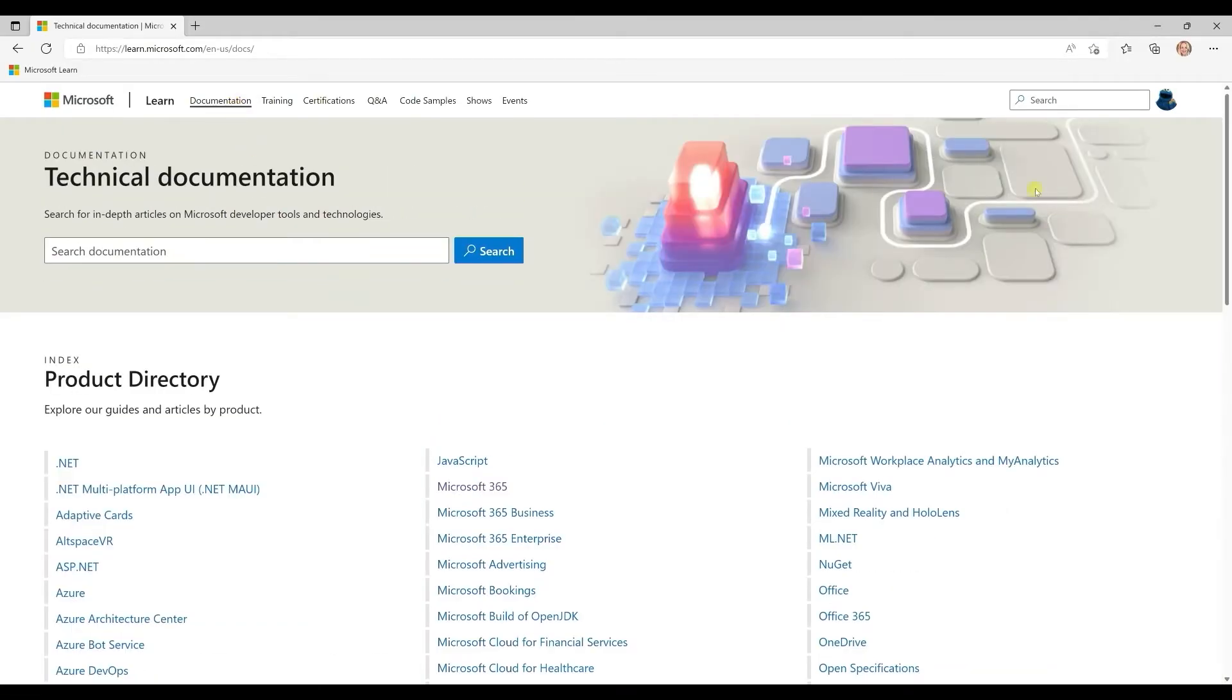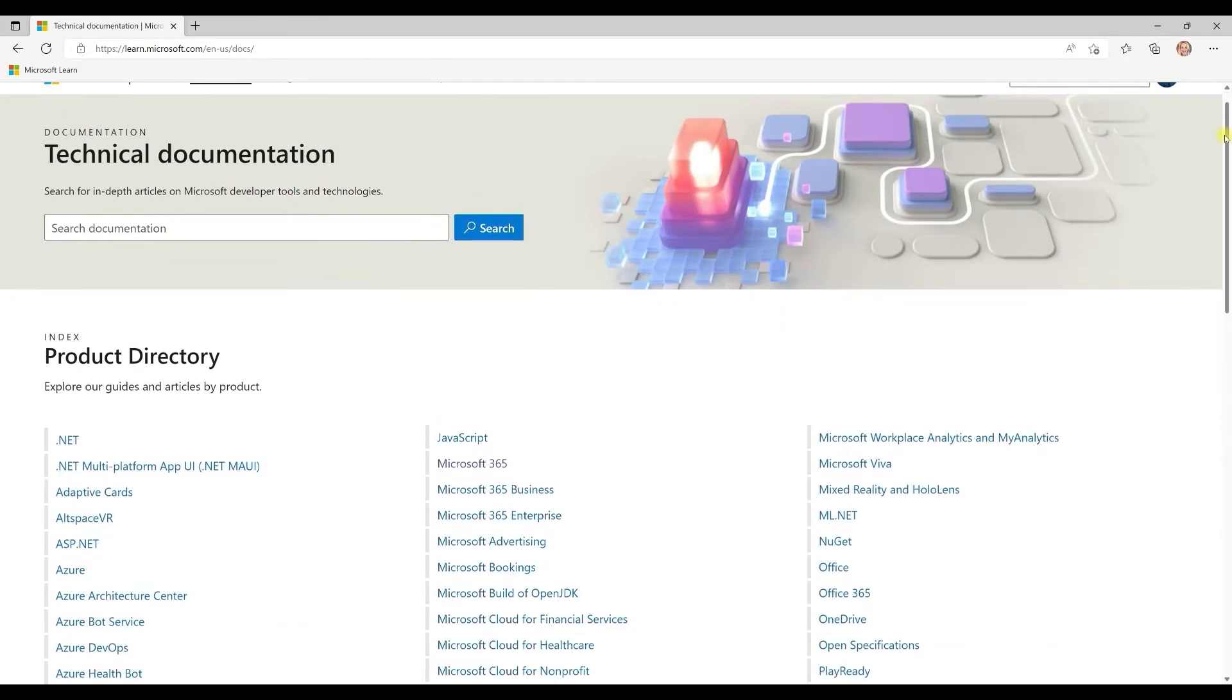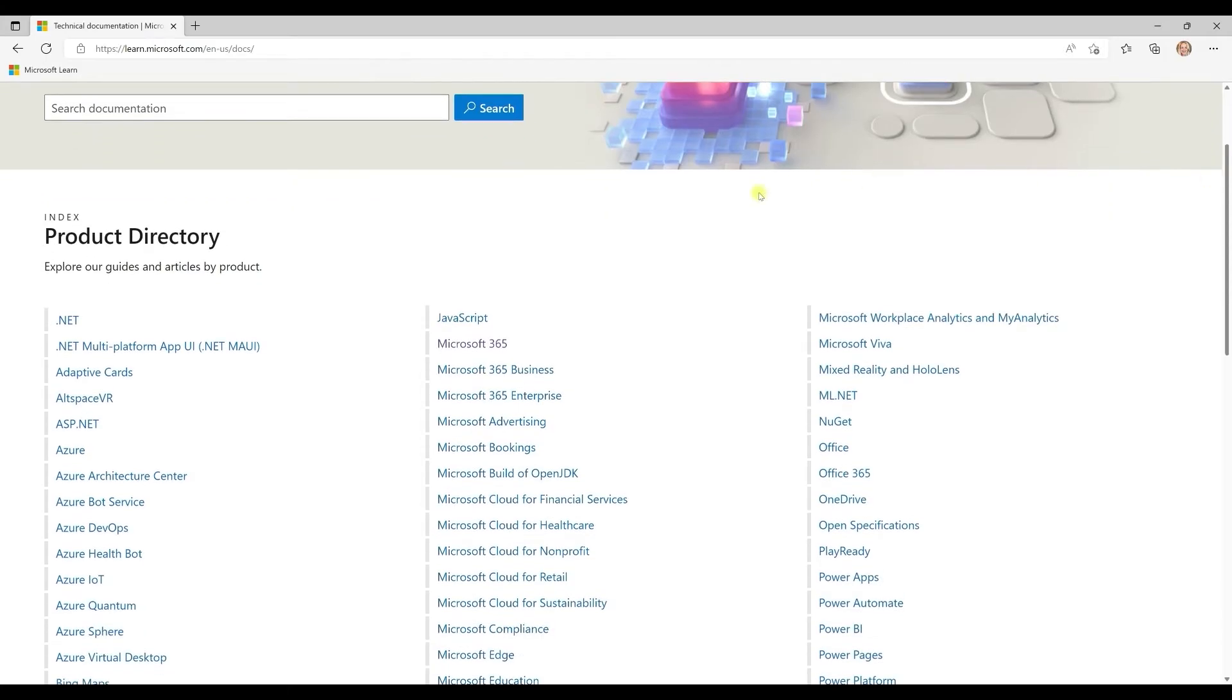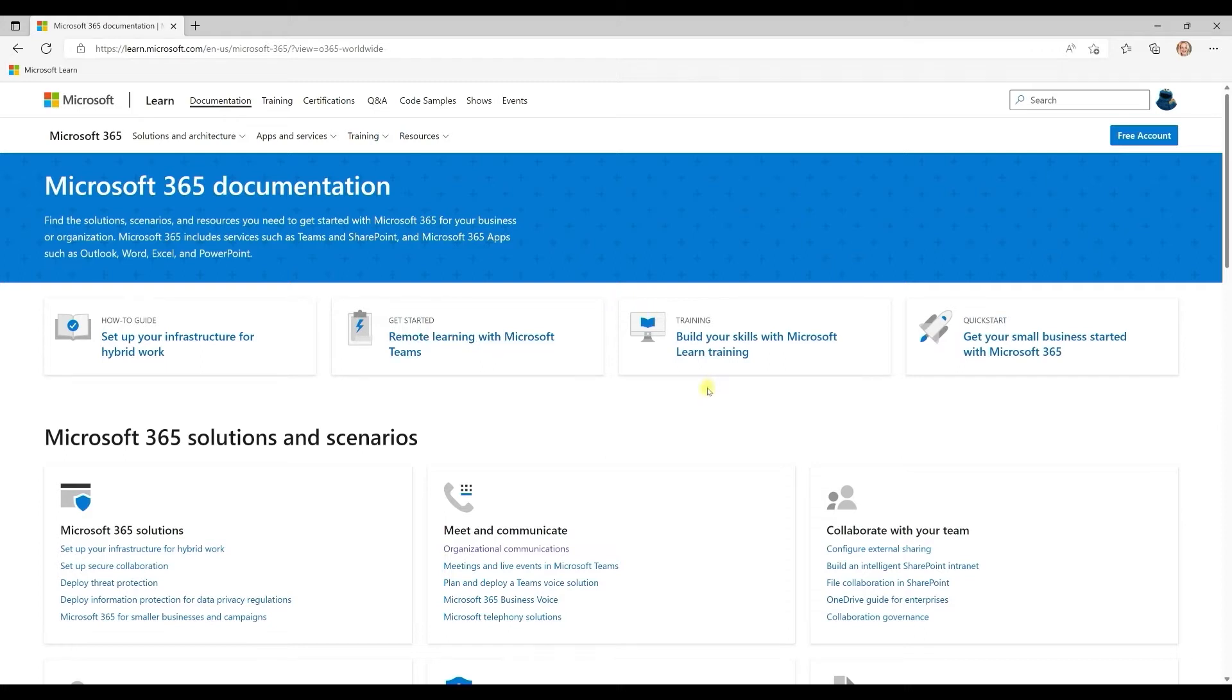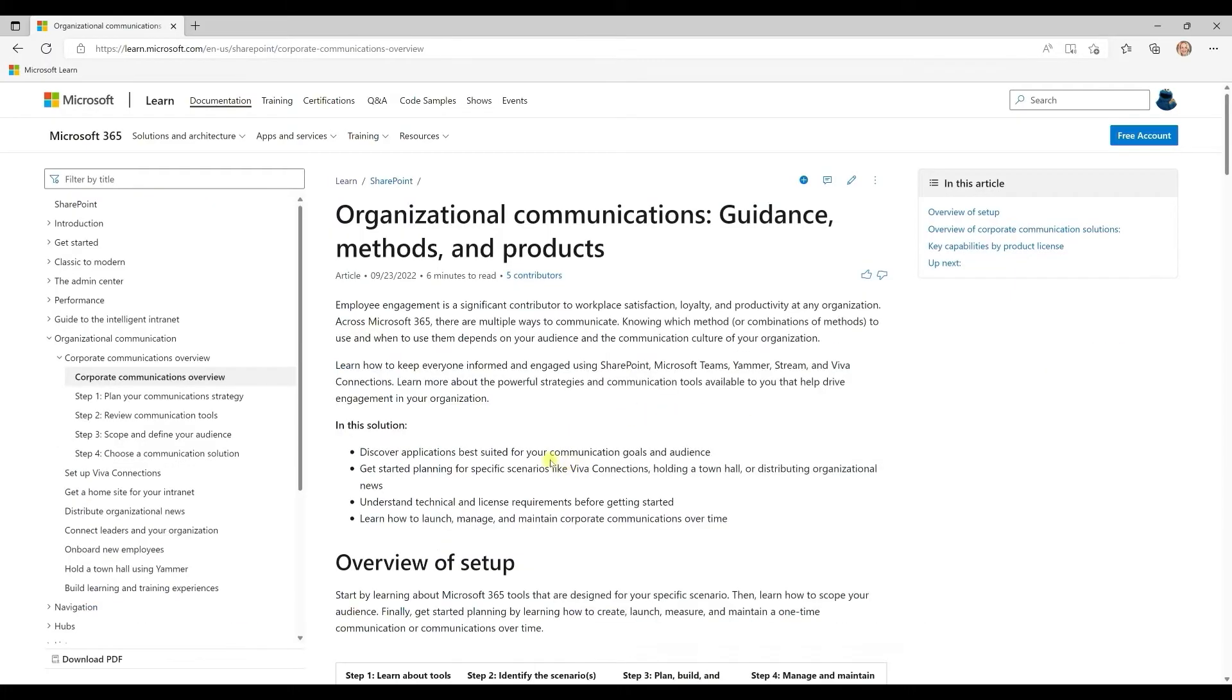We have a ton of technical documentation for Microsoft products in various programming languages. And so let's dig into the Microsoft 365 docs. You can see that there are links to the documentation to help you troubleshoot a specific feature or get started quickly using a feature, as well as to provide you architectural guidance from our engineering teams.